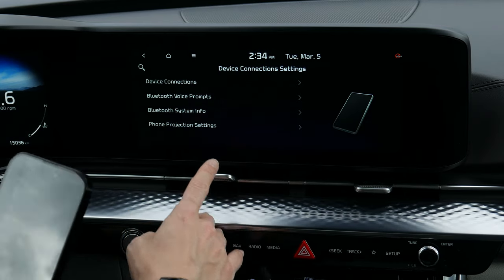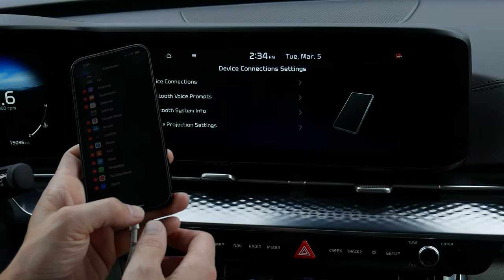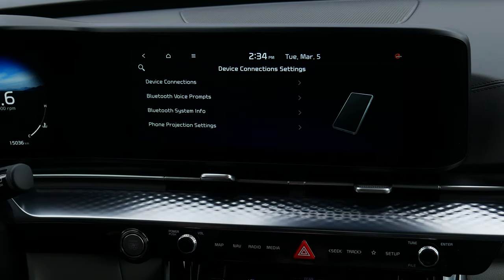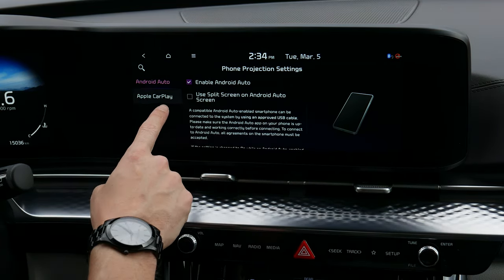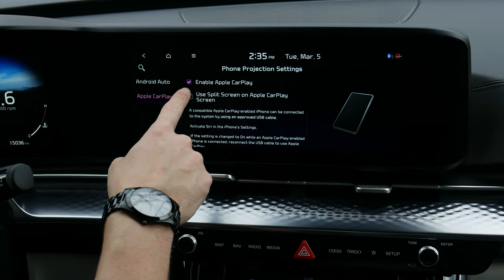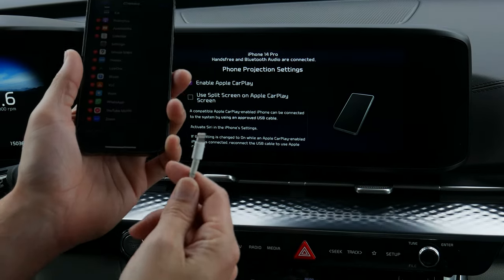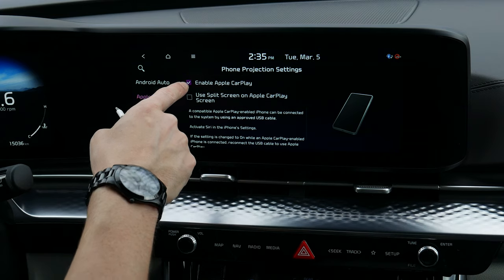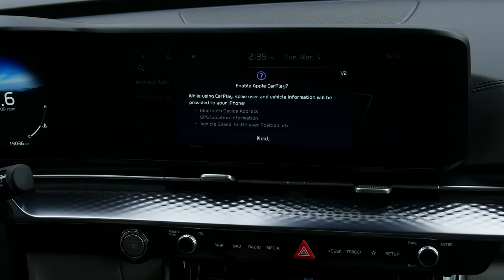Under projection settings, once you disconnect from USB, you can go into phone settings for Apple CarPlay and enable or disable CarPlay. So if you want to charge but not launch CarPlay, you can disable it that way.